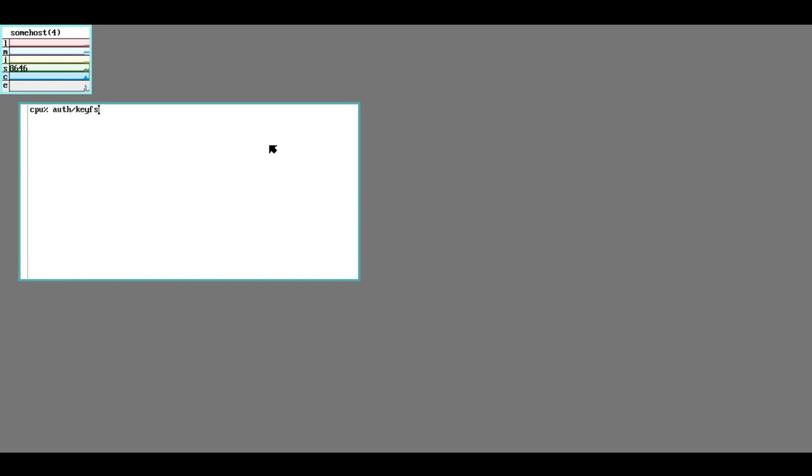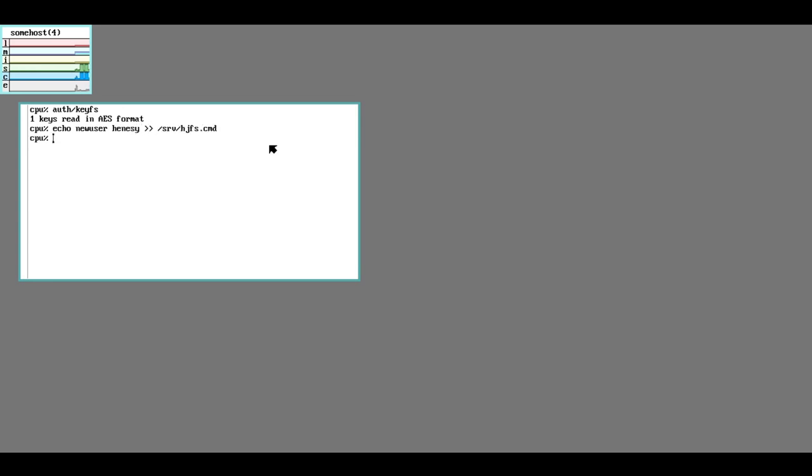This is our usual Rio prompt, and now we're going to add a secondary user. We always need keyfs running when we're modifying users. And we're going to add the user Hennessy. We're going to first add Hennessy to the file server. And now we're going to add Hennessy to the cron group. Now we're going to add Hennessy to the auth server.